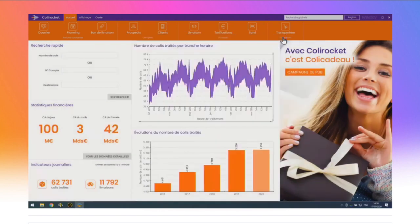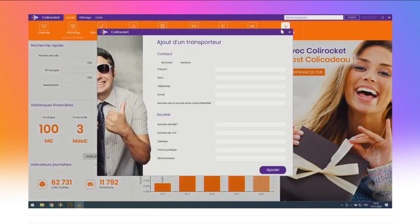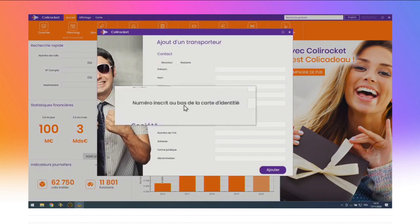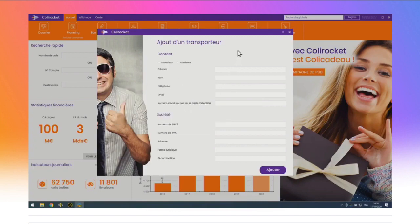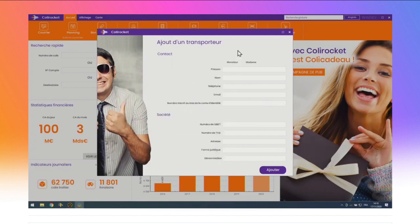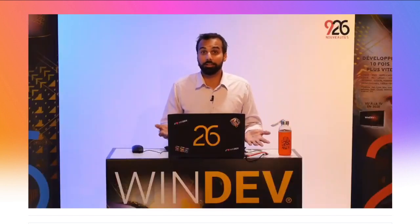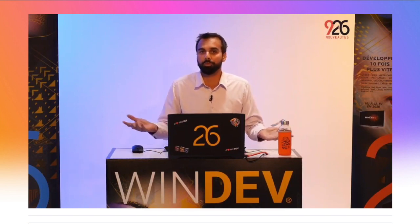Je change de fenêtre pour voir d'autres nouveautés. Regardez les champs de saisie : les libellés sont cadrés à gauche. Du coup, comme le libellé « numéro inscrit en bas de la carte d'identité » est très long, ça rend la lecture difficile. En version 26, vous pouvez maintenant cadrer le libellé d'un champ de saisie à droite. C'est super pratique pour les applications multilingues : « Correo Electrónico » en espagnol est vachement plus long qu'« email » en anglais.